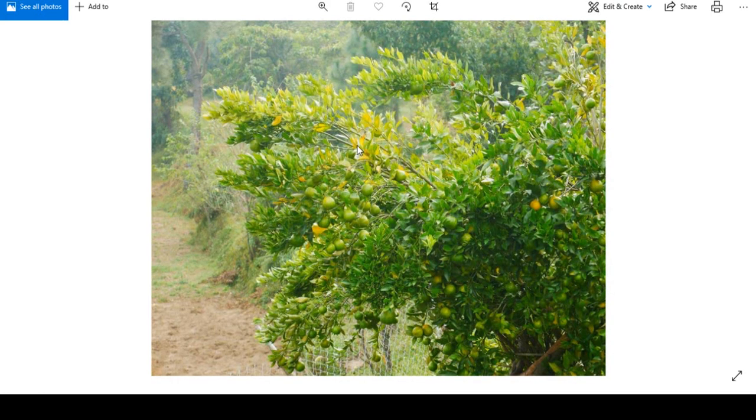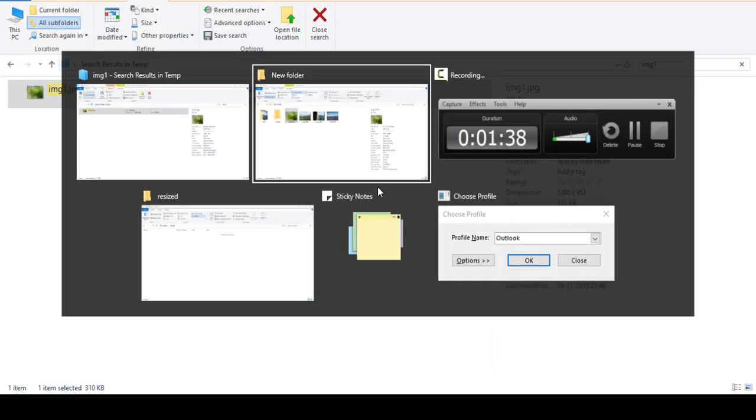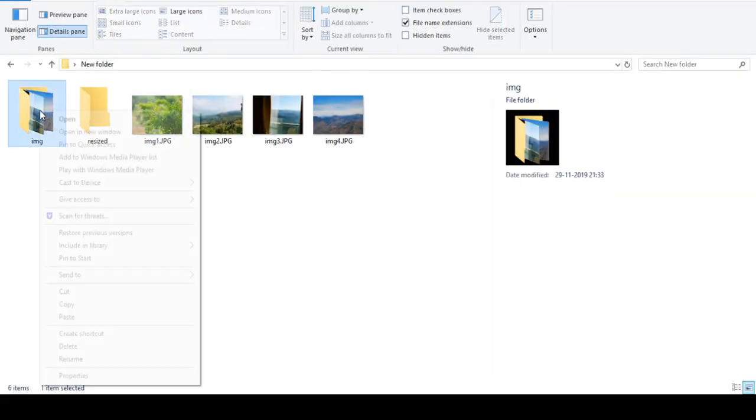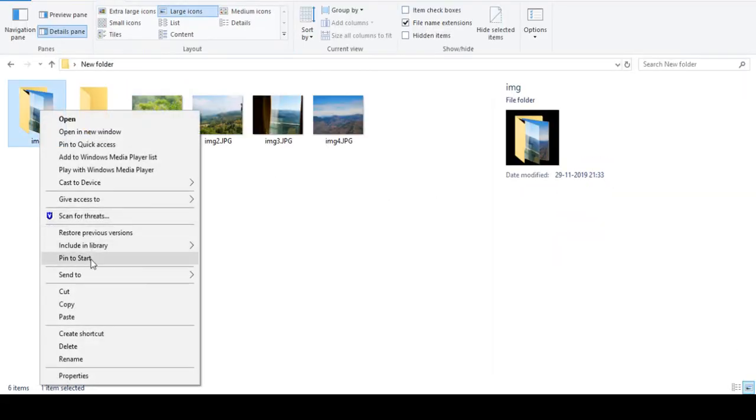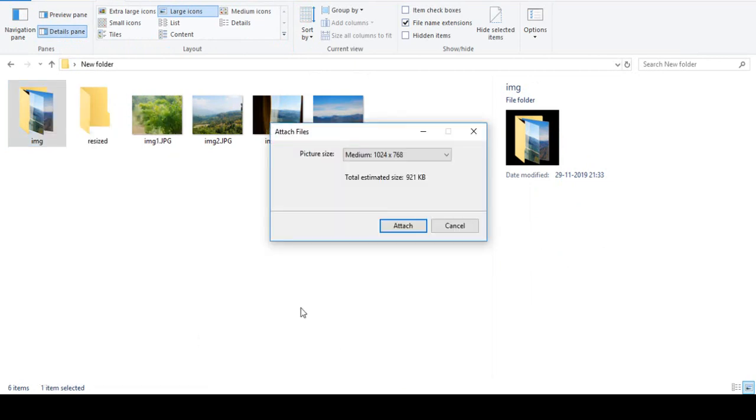You'll see the image looking perfect. The second thing is we can do it for the entire folder also. Go to Send To, select Mail Recipient, same option, choose what size you're looking for.